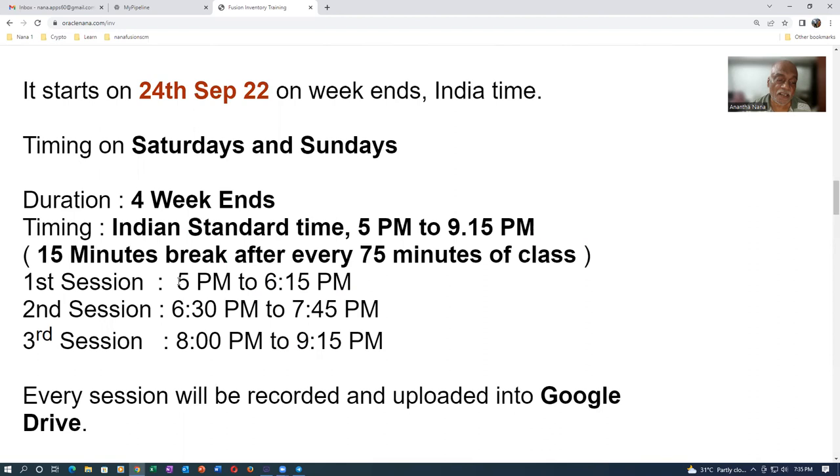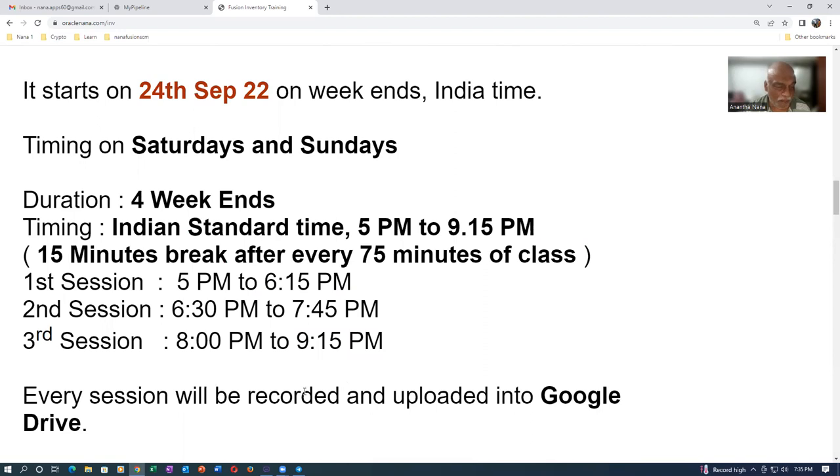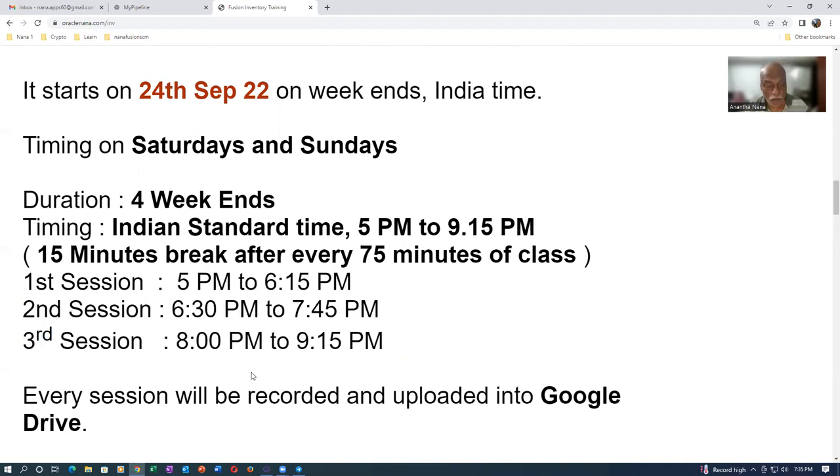There are three sessions in a day on Saturdays and Sundays. 5pm becomes very early in the US. 9:15pm is very late in Australia. These are the problems, but we can't find a time throughout the globe. I am expecting around 100 participants to join, and we will be having a very healthy interaction.